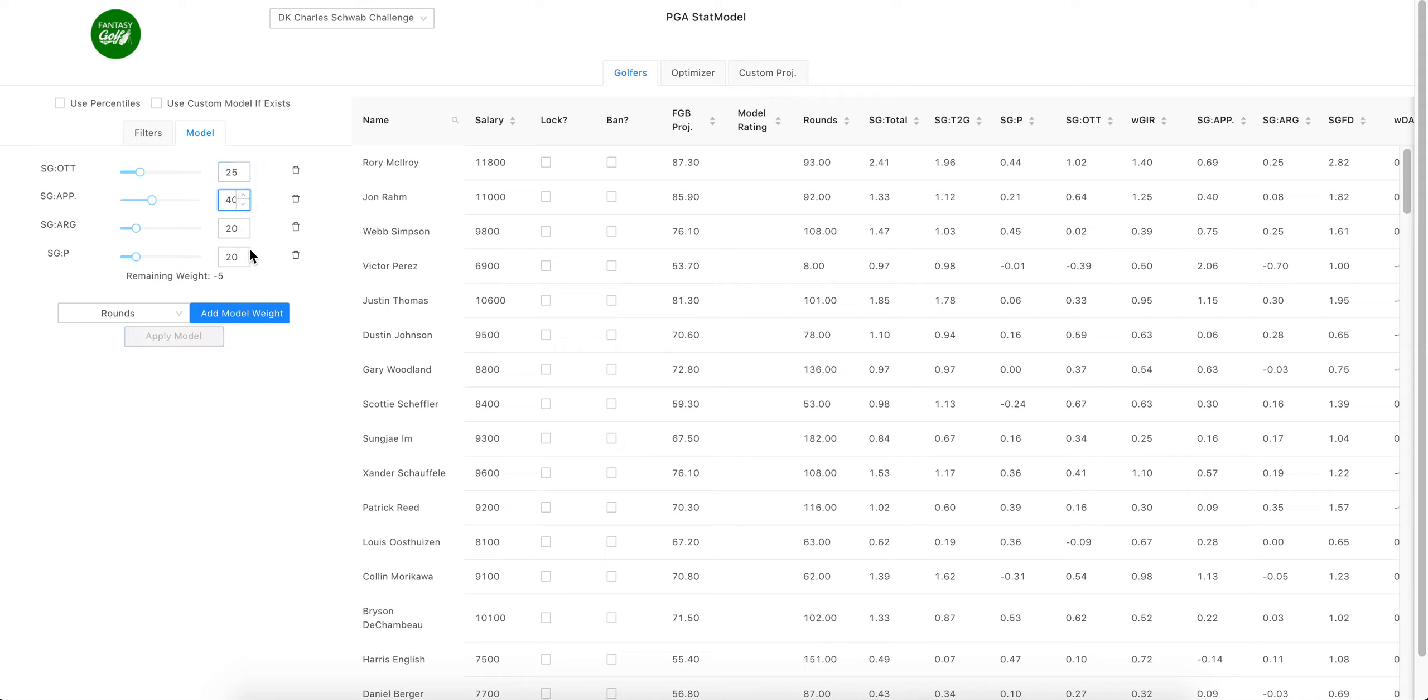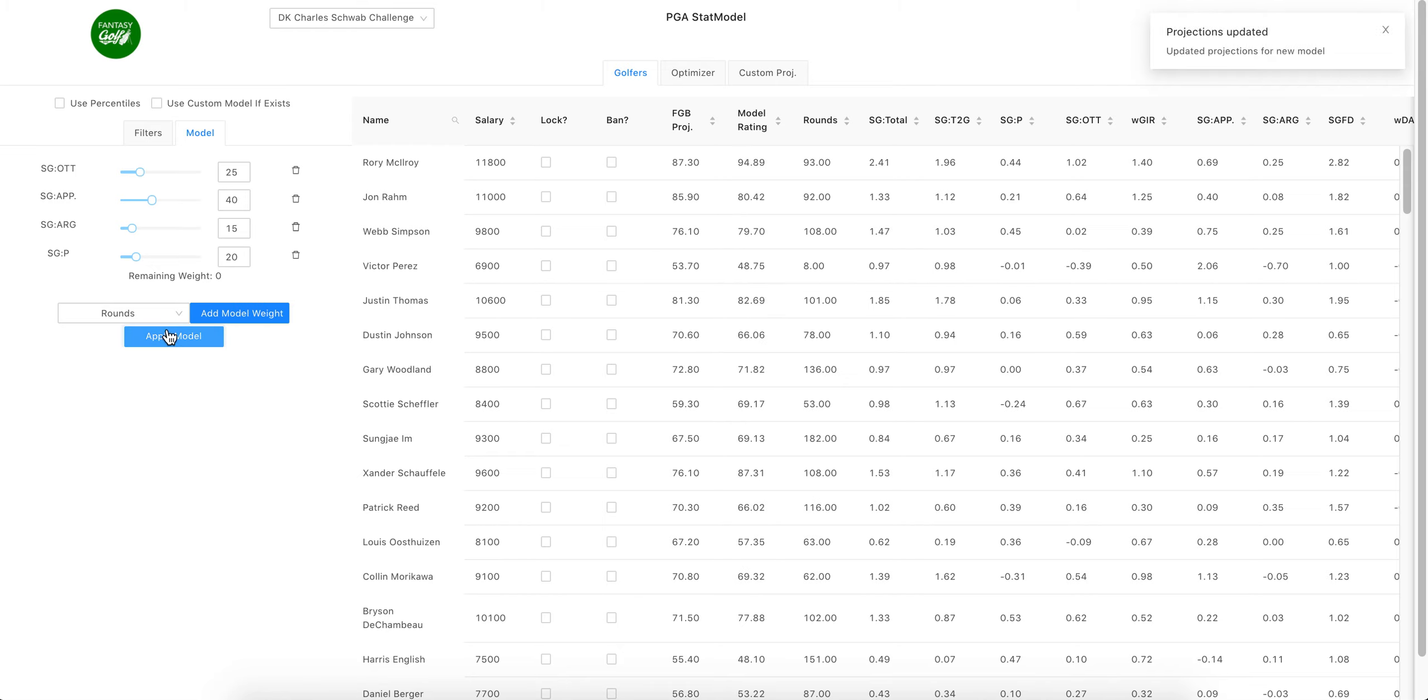So 25, 40 around the green, and I think I'll go... yeah, screw it, leave it at 15. We'll just go this very basic strokes gained model. Apply. And now your projection has been updated from your model.